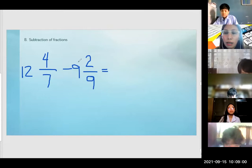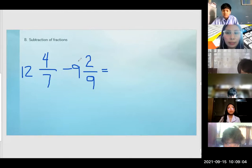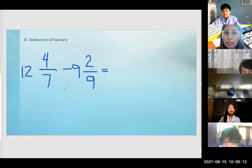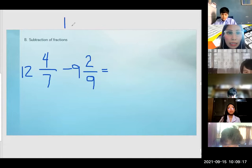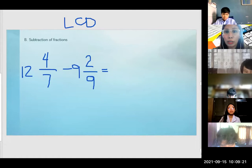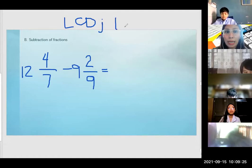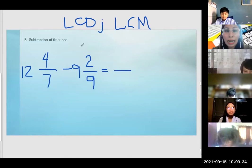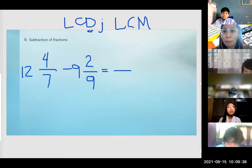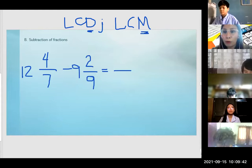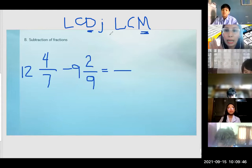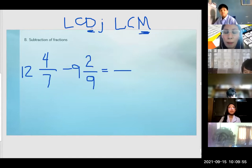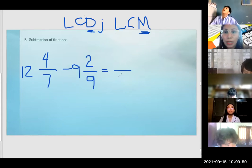Do not subtract the full number yet. Kailangan malaman niyo muna kung ano ang LCD. D yung ginagamit — LCD — kasi you're using the number as your denominator. Pero you can use the term LCM kasi the answer is a multiple. Same lang yun. Kaya ginamit yung D kasi denominator — least common denominator. Where in fact, general term si multiple. We can use either way — LCD or LCM. List common denominator kasi we're using the number as our denominator.